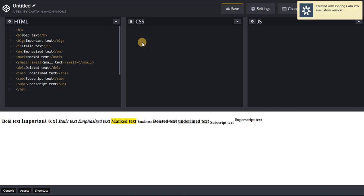There is EM, which stands for emphasized text. There is MARK, which stands for marked text. There is SMALL, which is small text.